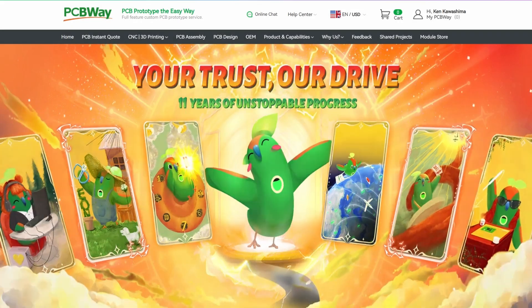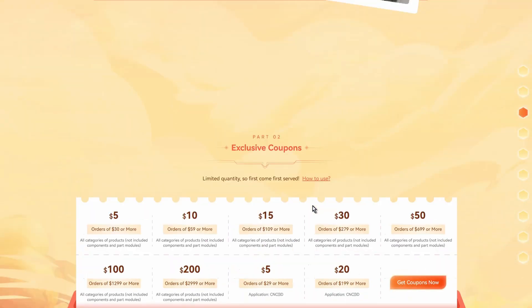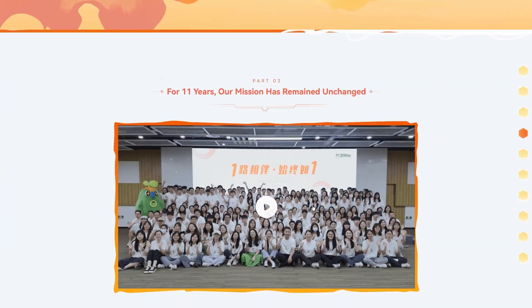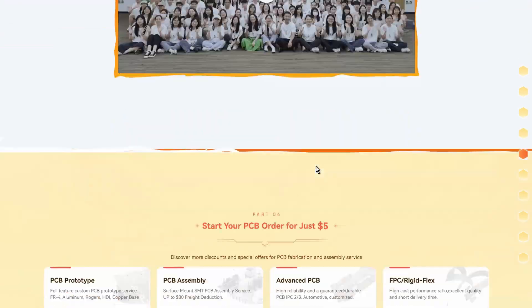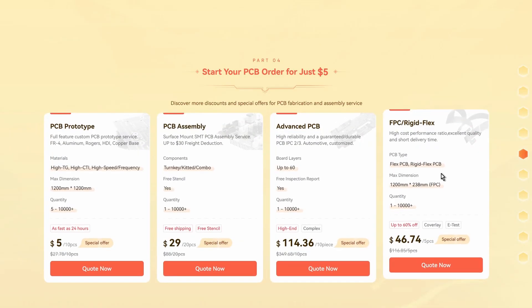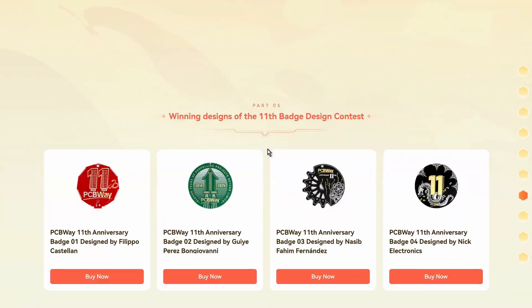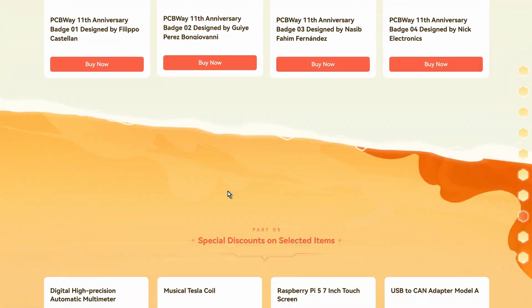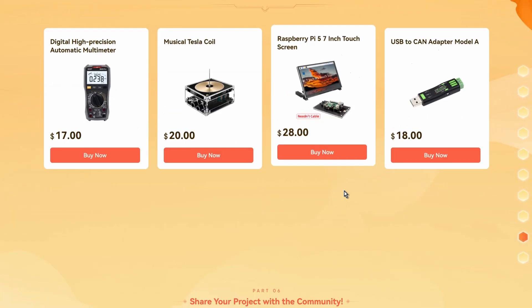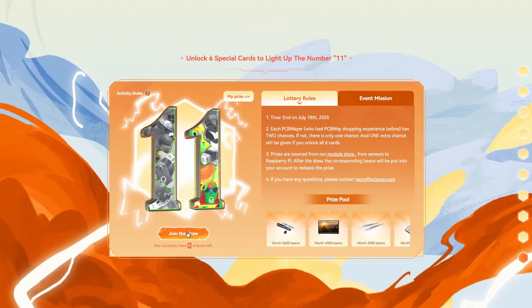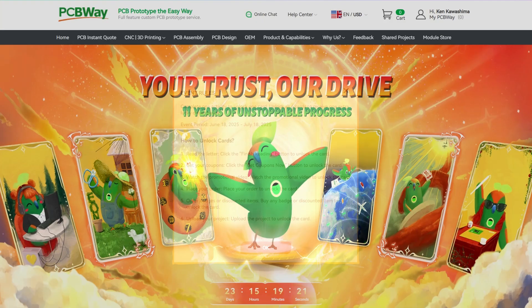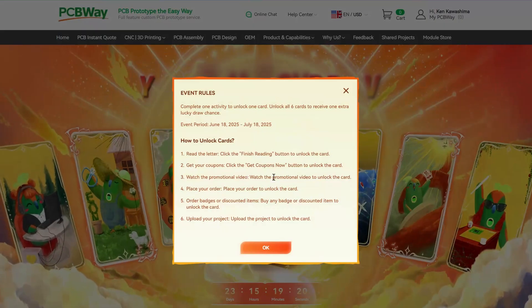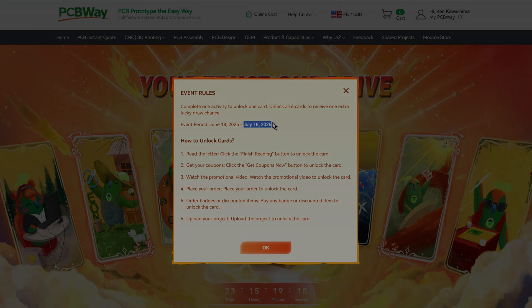By the way, PCBWay is celebrating its 11th anniversary with some awesome deals. They are giving out coupons for PCB manufacturing, 3D printing, and CNC orders, plus discounts on selected items from their online store. There is even a lottery where you could win some cool gadgets. So don't miss your chance, be hurry, the celebration ends on July 18th.